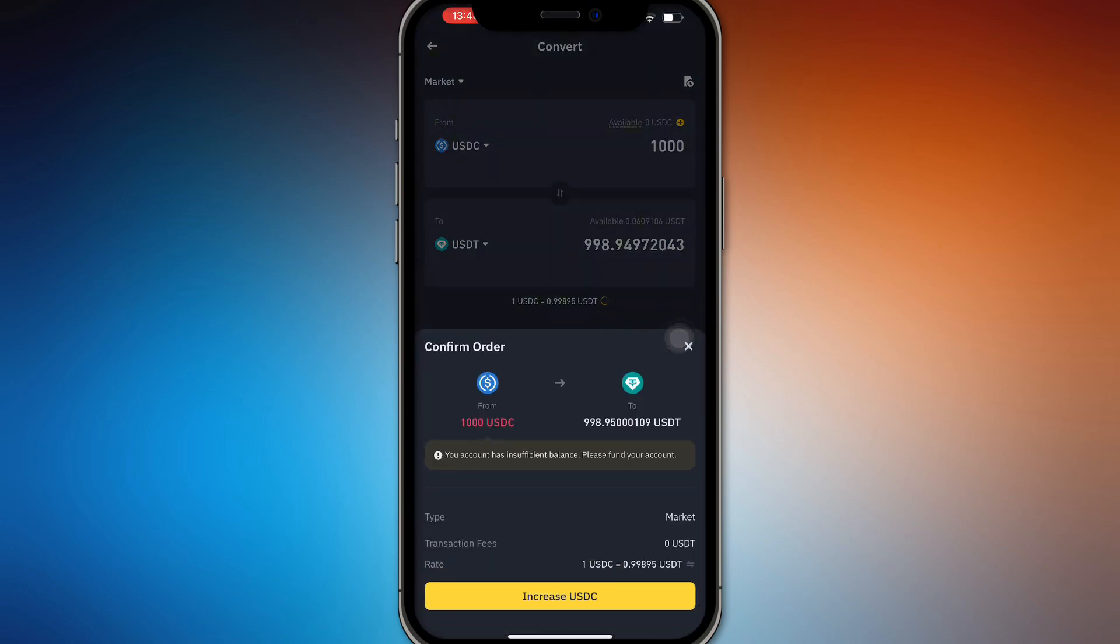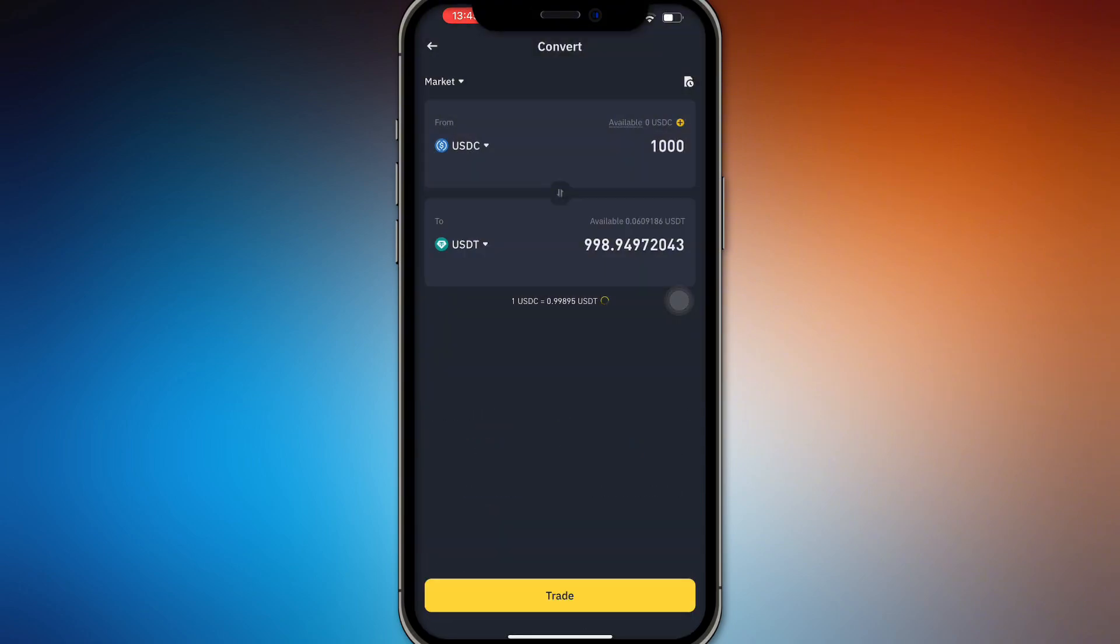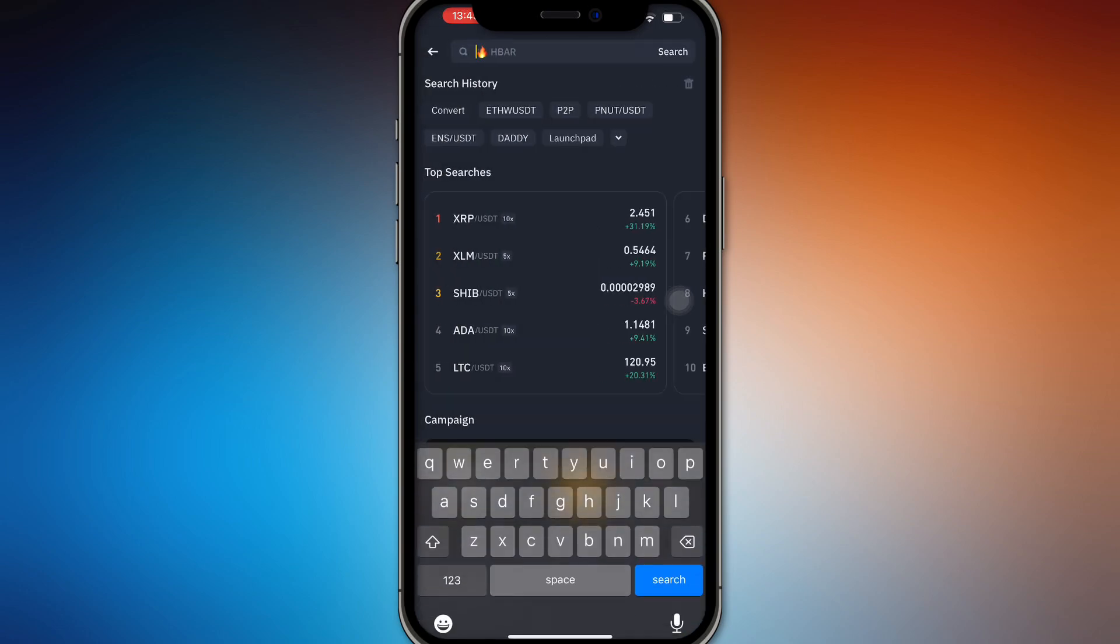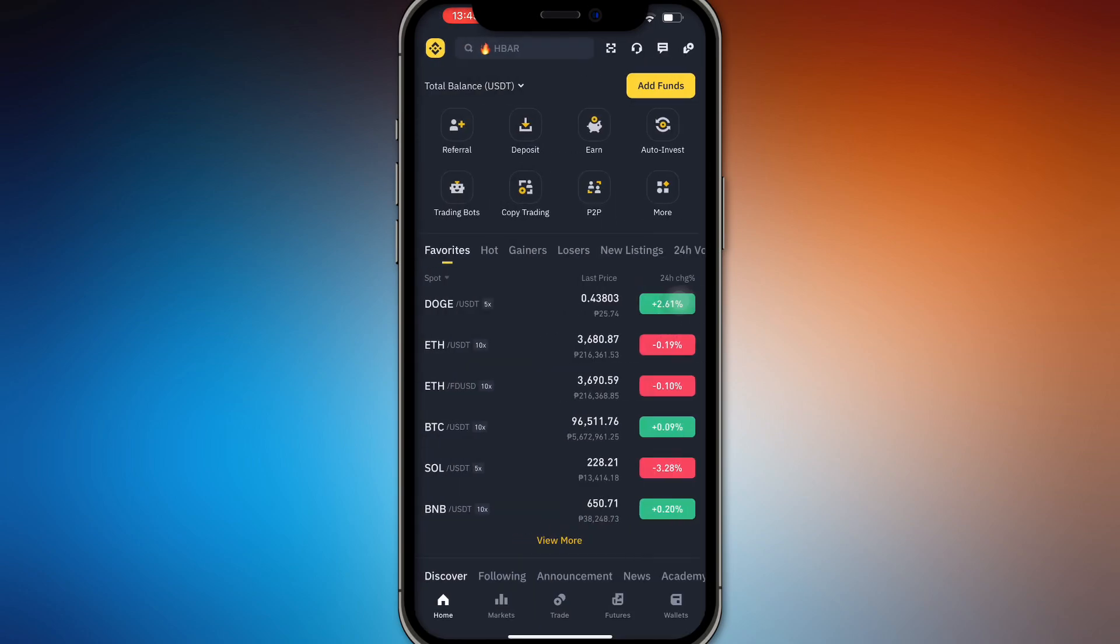It will confirm the order right here, and there you go, it's just that simple. That's how you convert USDC to USDT on Binance—just search for convert and you'll be able to do it. You can't do limit orders since it stays at one price most of the time. There you go.